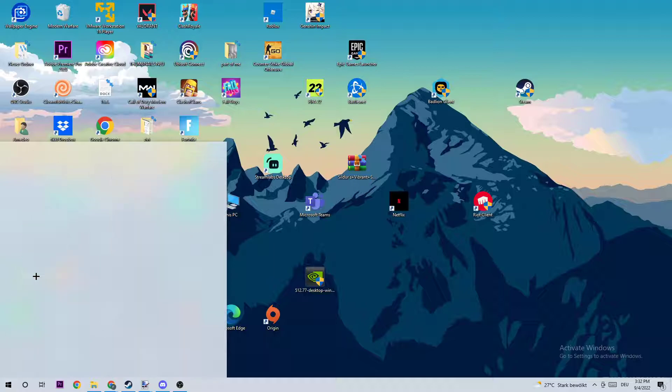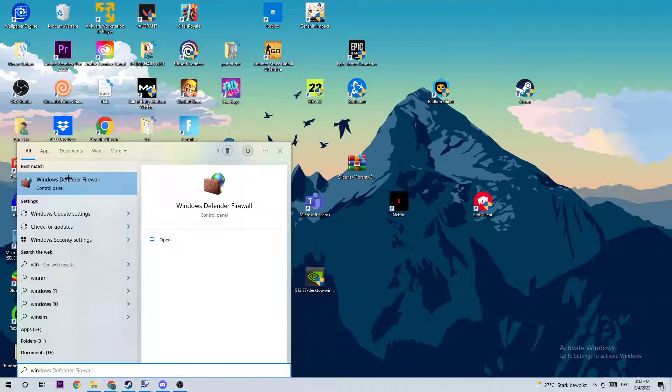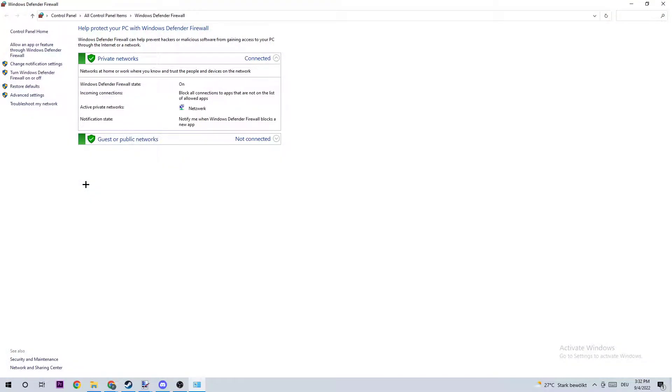You're going to type in Windows Defender Firewall, and once this one pops up you should be able to left-click it or just hit Enter. Once you clicked it, you should see this tab right here.